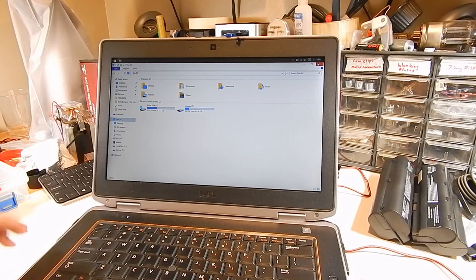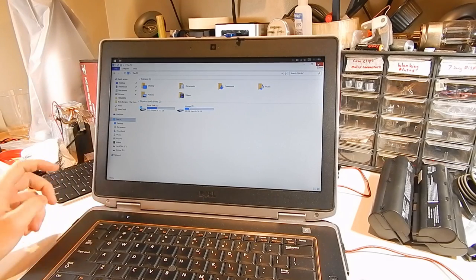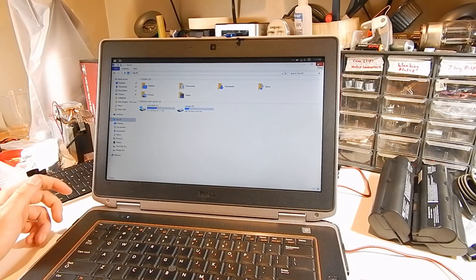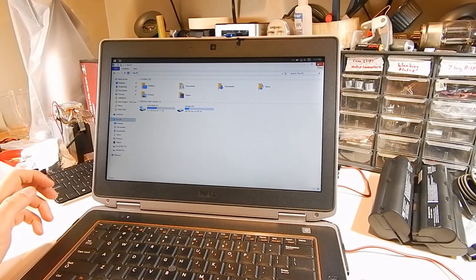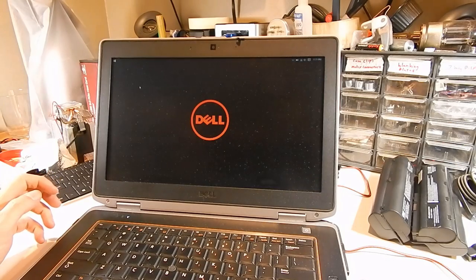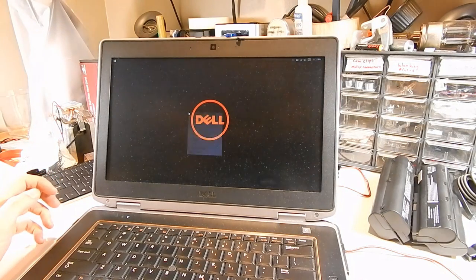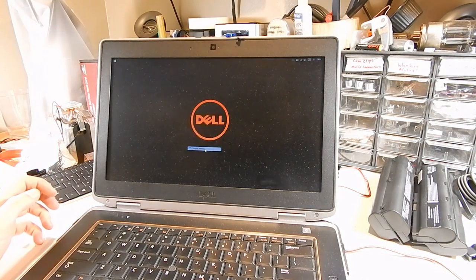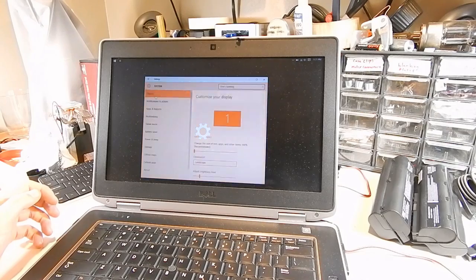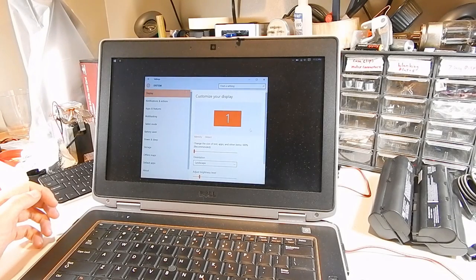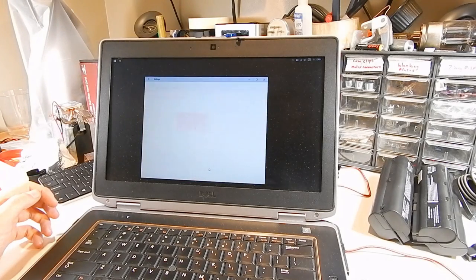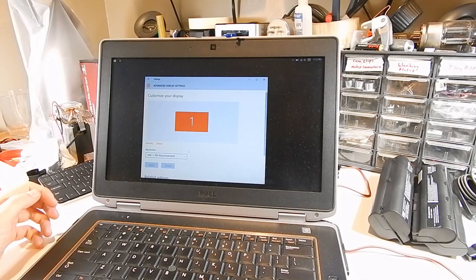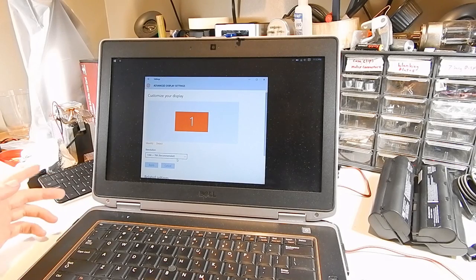I also replaced the display on here. It now has a matte 1366x768 display. I believe that's what the resolution is on here. Let's take a look. Advanced display settings. Yep, 1366x768.